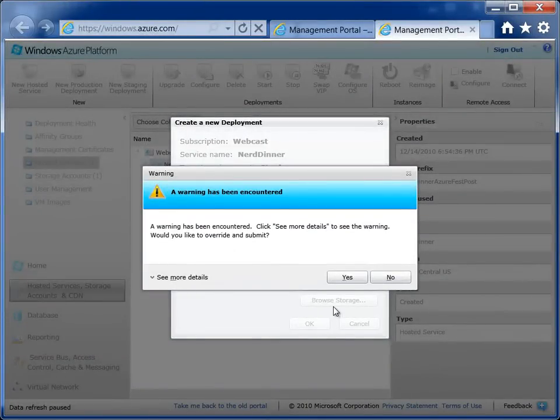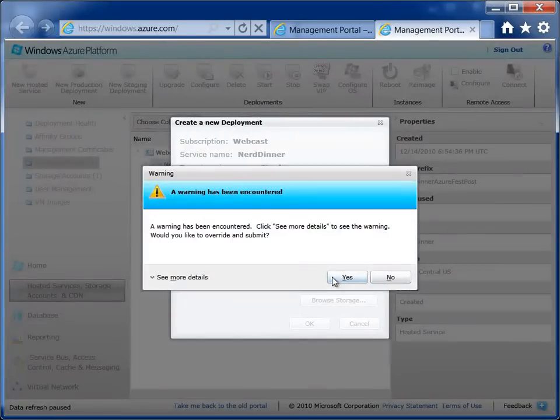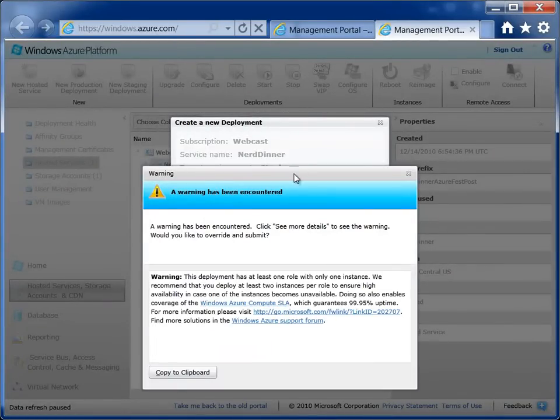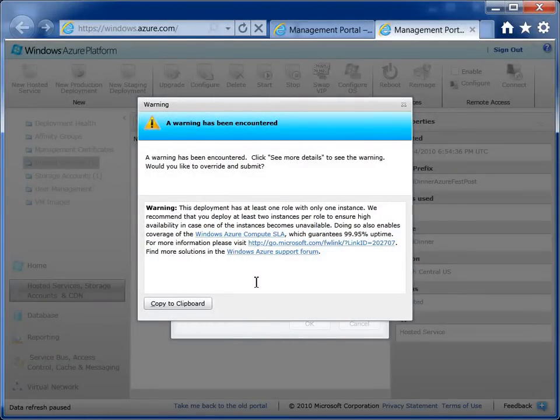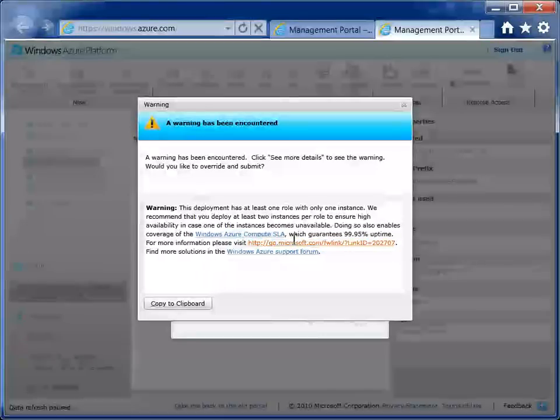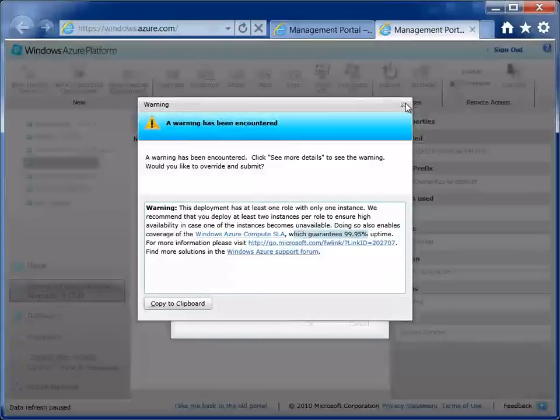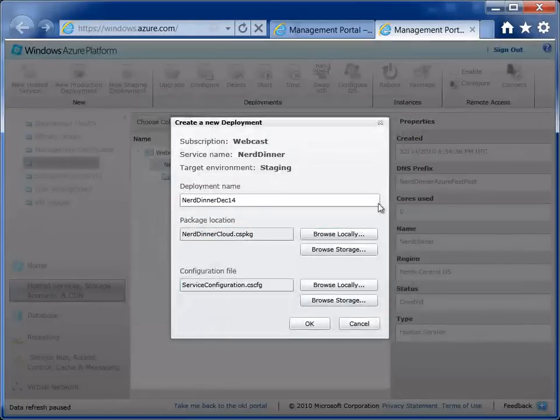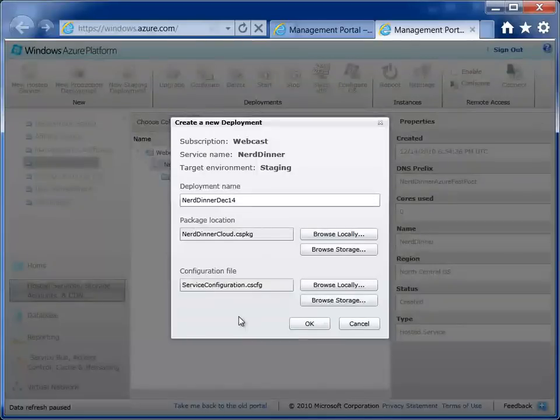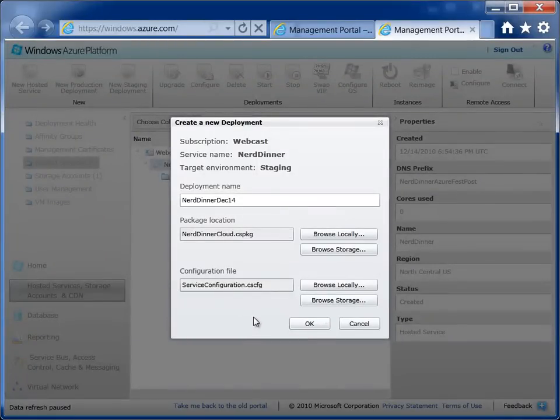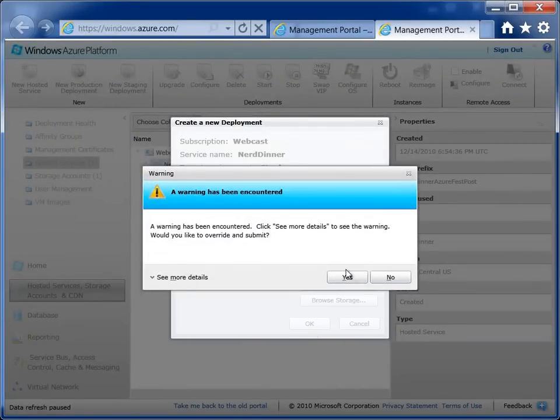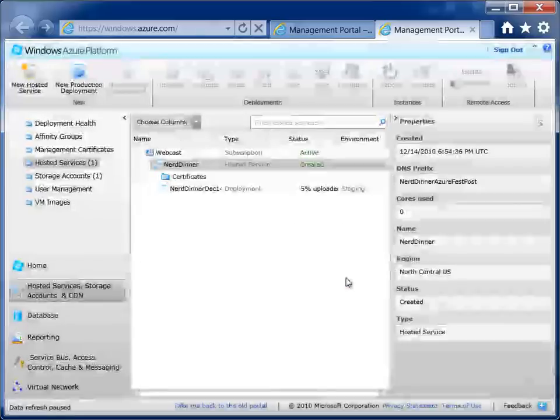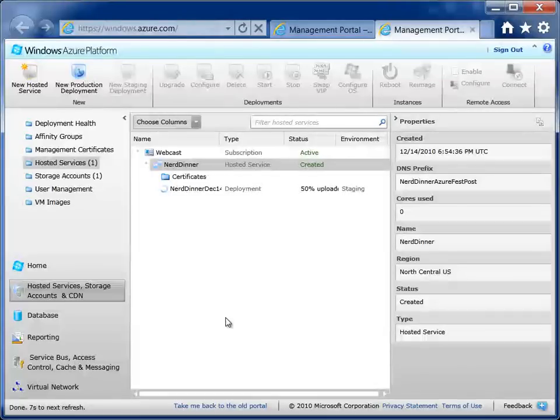Now this little warning here is telling you that you are only using a single instance within your service. So it doesn't actually meet the requirements of the SLA, but because we're just testing this out, we're fine with that. So what we can do is just close that box. It's going to relaunch when we hit OK again, but then you can just hit Yes. There's a small bug in the UI at this time.